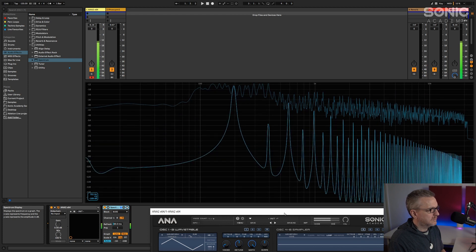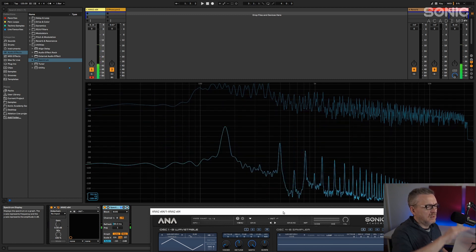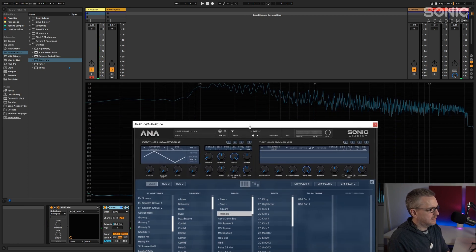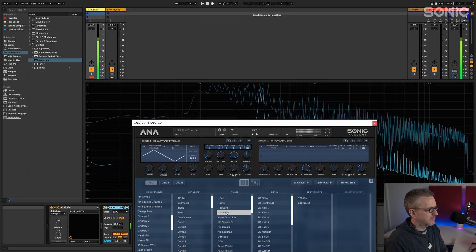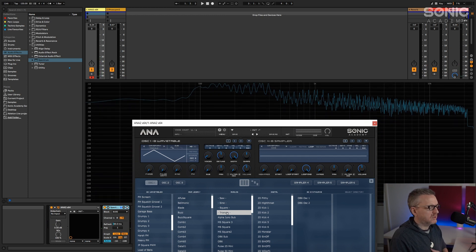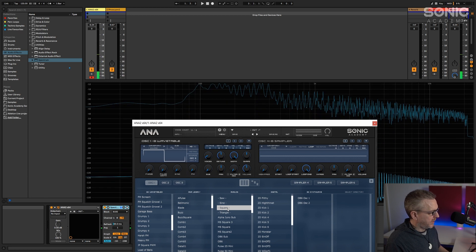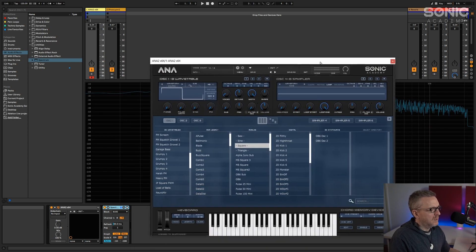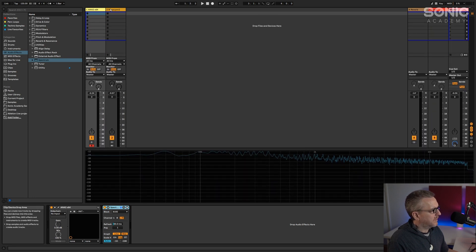Coming down to triangle - we're going to focus on these four waveforms in this first video. Triangle is actually quite similar to a square wave; again you've got odd harmonics, but they disappear much faster the higher up you go. Triangle waves almost sound like a pre-filtered square wave - in effect that's kind of what it is. Triangle waves tend to be used a lot for low end; they work really well low down.